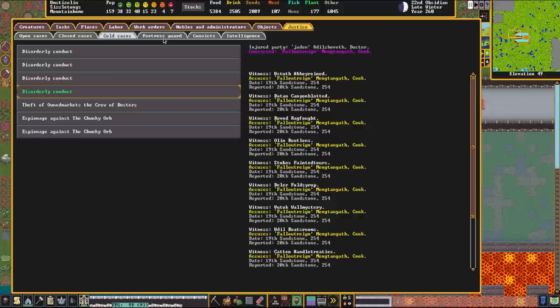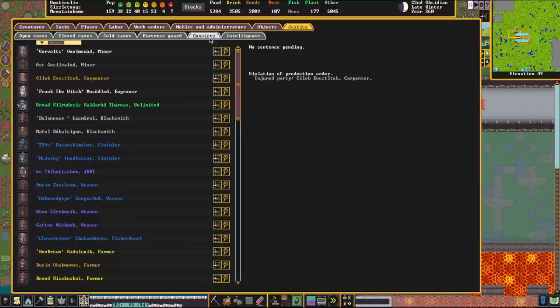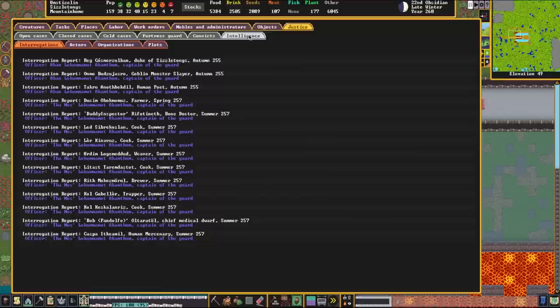Over here, underneath the fortress guard, once again, lists the fortress guard, everybody who's ever been convicted in the fortress, and you can select and see what they've been convicted of, and then lastly, over here, under intelligence.